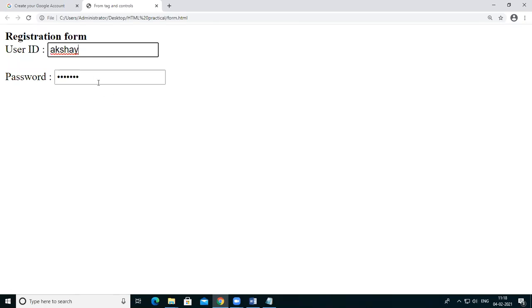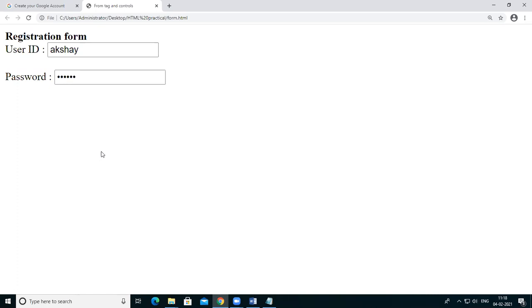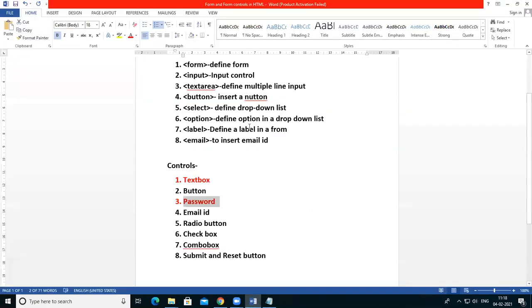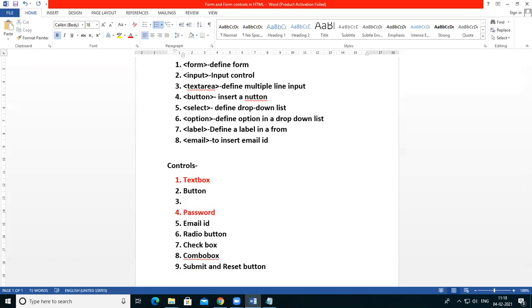I am adding controls one by one. So we can create a form type. This is the text area. The text area is the next control I am adding here.